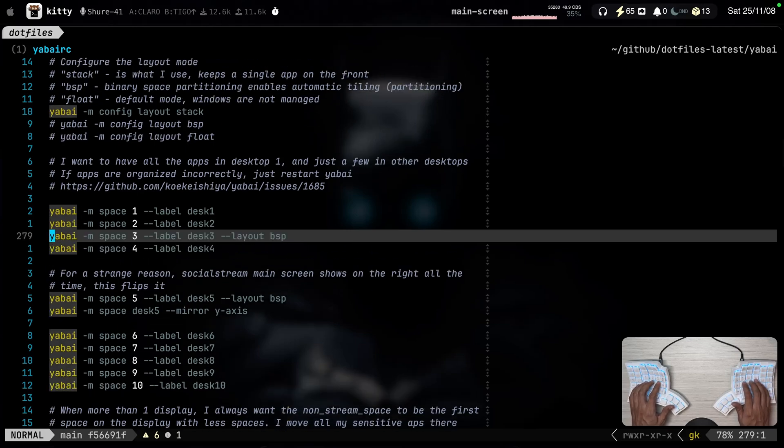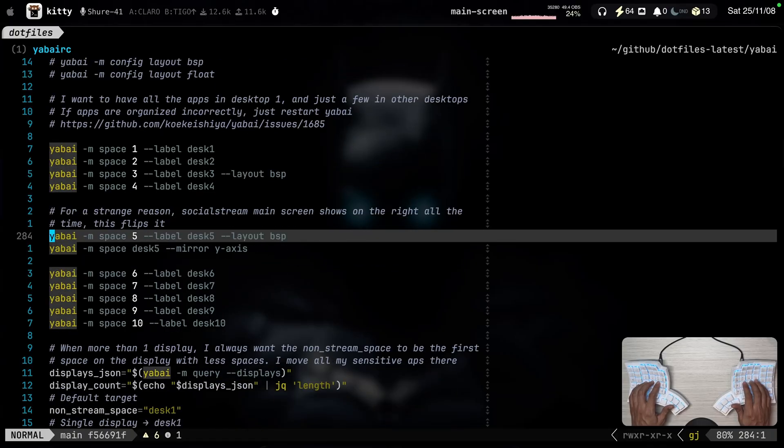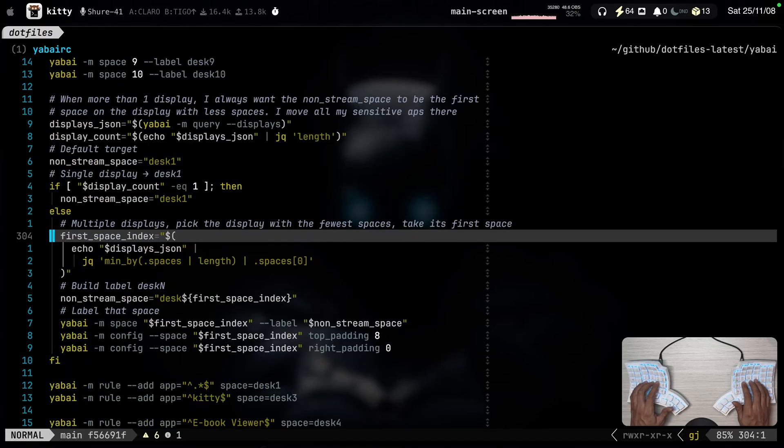This other desk five is where chat lives. When I live stream and I have multiple chats, that's where I put that. And I also have some conditions.